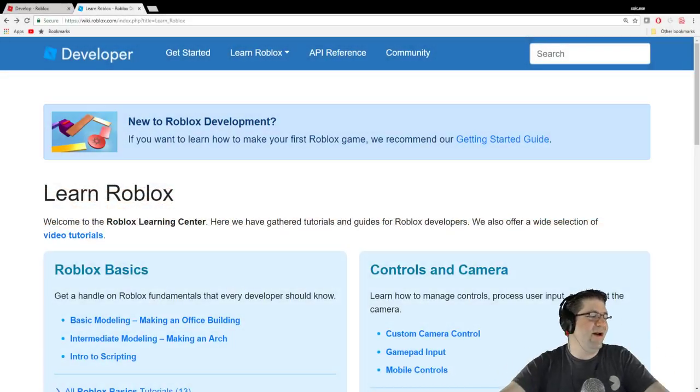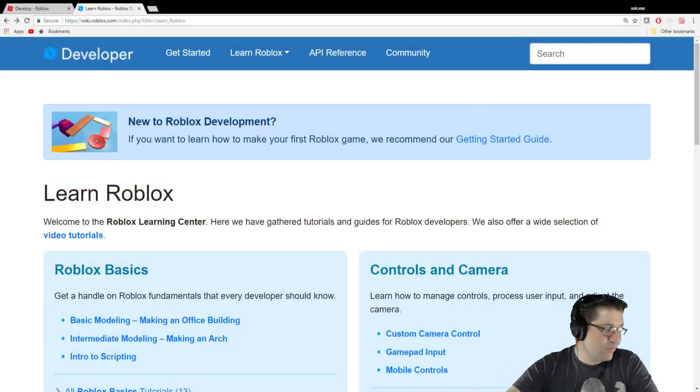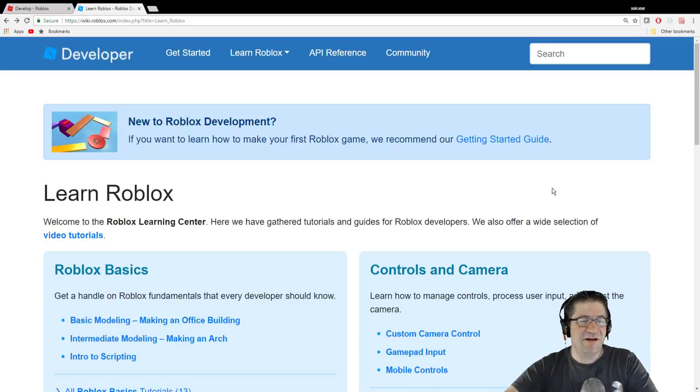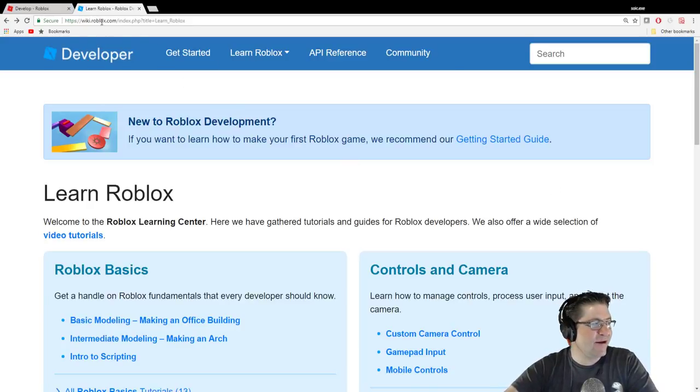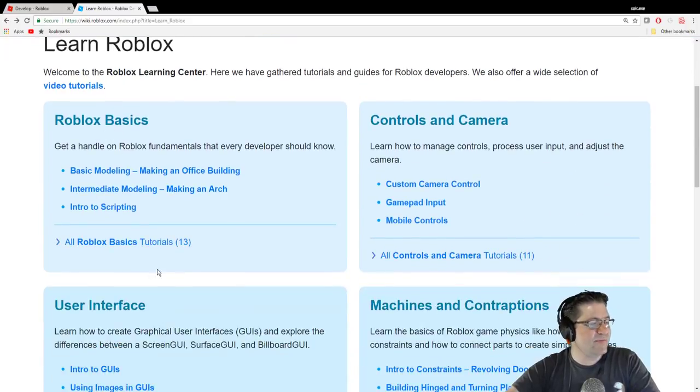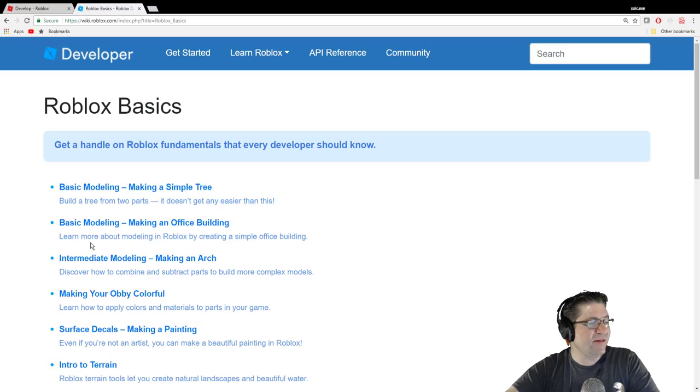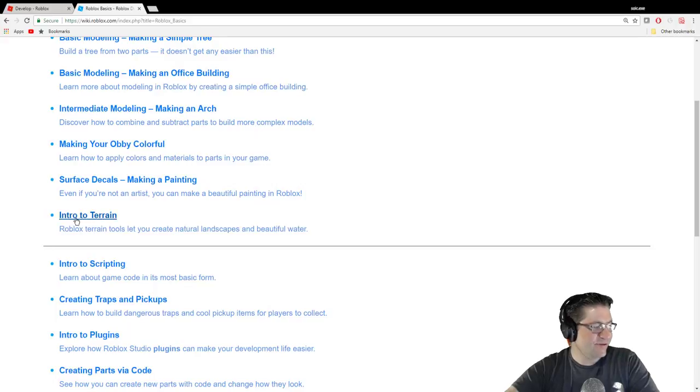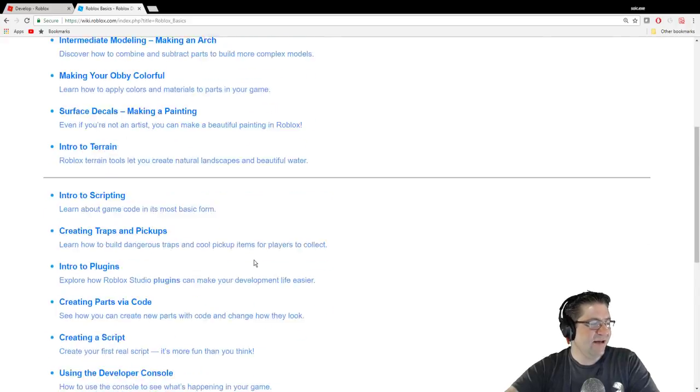Good evening everyone. My name is Heath Haskins, Code Primate, and this is Learn Roblox. It's all the tutorials that you can find on the Wikia page right here, wiki.roblox.com. We are currently in the Roblox basics, and we are going to be doing the terrain tonight. Intro to terrain.